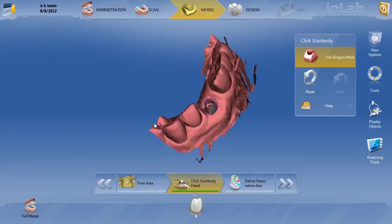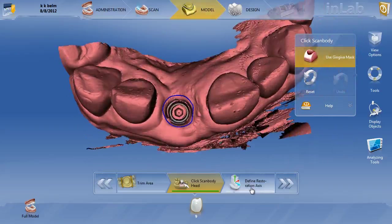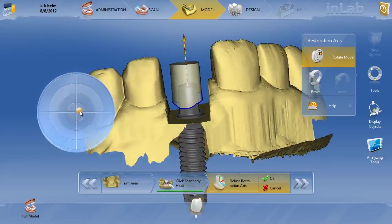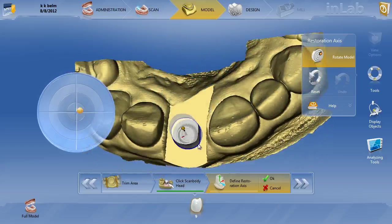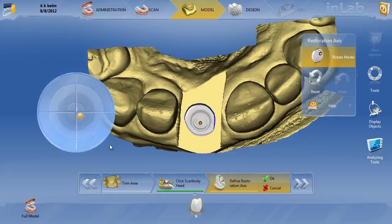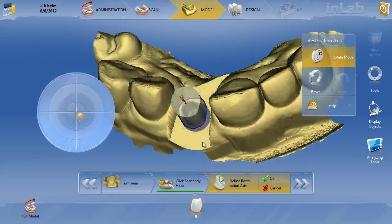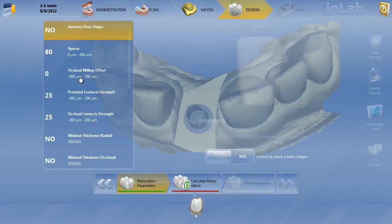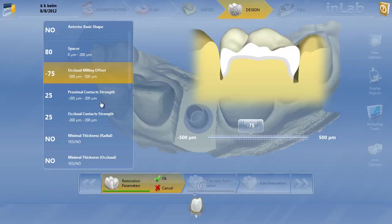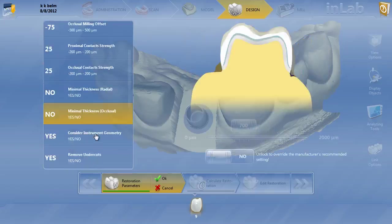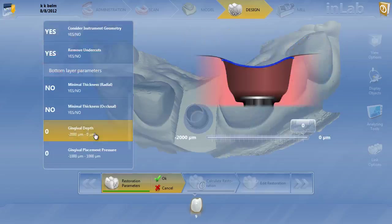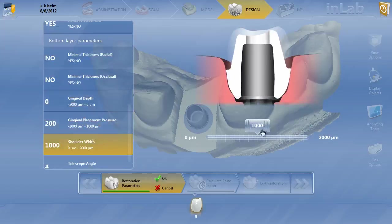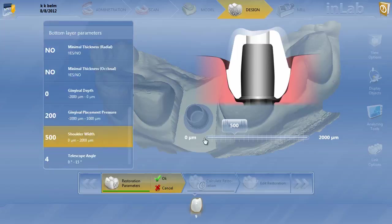Going back to administration, I'll edit this and choose abutment biogeneric individual multi-layer, re-choose the tooth, and hit okay. We can maintain the margin line we drew and check our insertion access. The implant is a little bit angled, but it's pretty good — the angulation of our abutment can be pretty close to the implant angulation. Moving on to parameters: on anteriors I don't go down too much on occlusal offset. I'll keep the gingival depth split line right at the gingiva, put a little pressure on the gingiva at about 200, and keep shoulder width at 500.